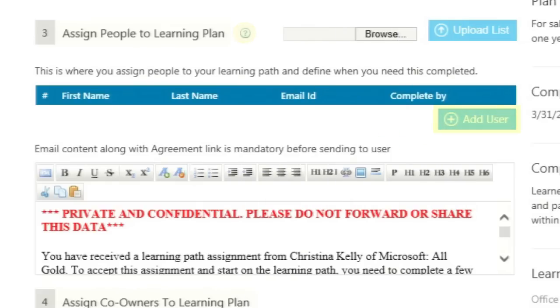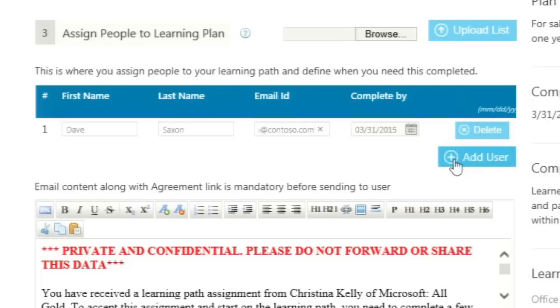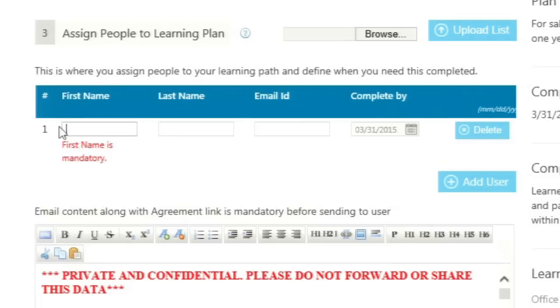Another option is to click the Add User button. Here you can input the first name, last name, email ID, and the complete by date for the employees who the learning plan should be assigned to.